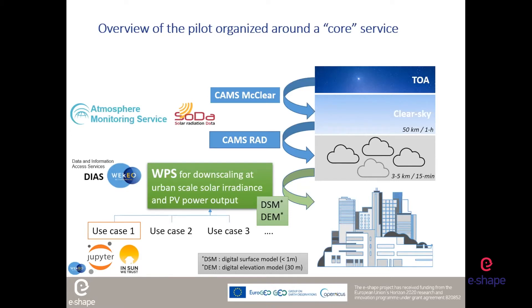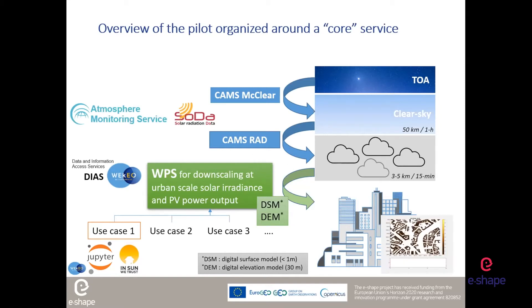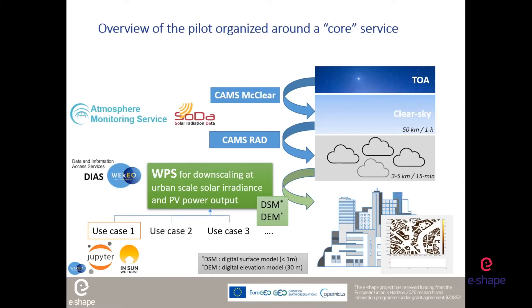We have imagined, thanks to the process of WorkPackage 2, different use cases that use this web processing services that transform the solar radiation coming from CAMS in data that can be useful for the urban scale. Solar mapping and time series at one minute, one meter resolution.